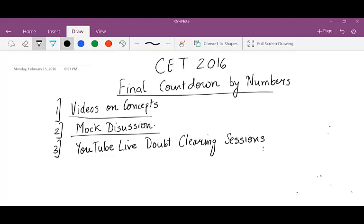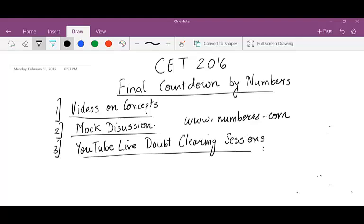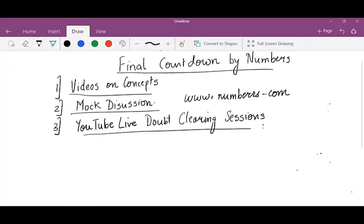For mock discussions, we will discuss each and every mock on YouTube or on my website. You can check out my website www.numbers.com where you can find the mocks as well. You may register for the mocks and we will give you mock discussions either on the website or on the YouTube link itself. We will also have YouTube live doubt clearing sessions, kept at least thrice a week.